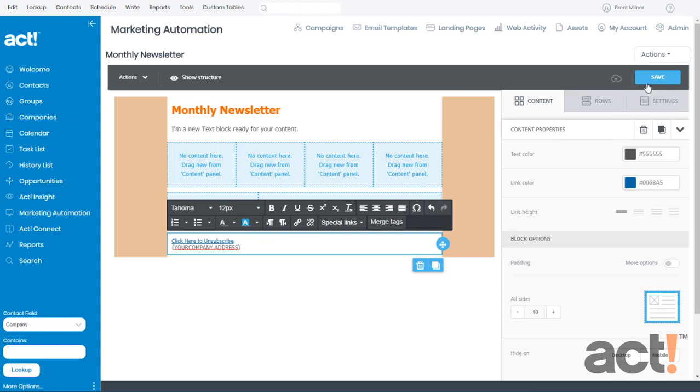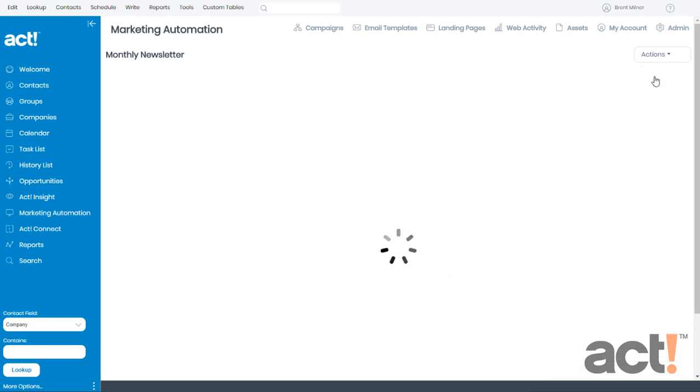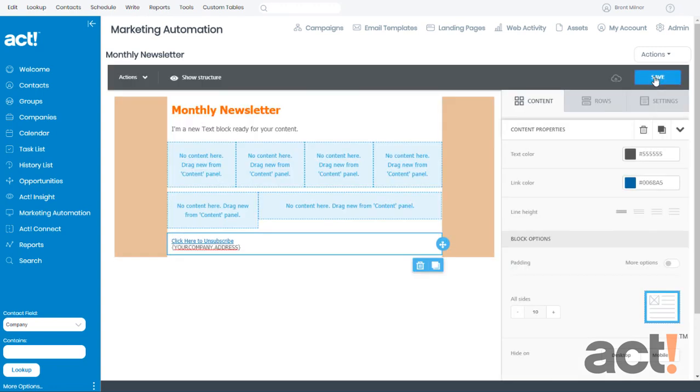And as always, don't forget to click the Save button to save your changes. Next up, we're going to add some images to this template just to give it a little more appeal.